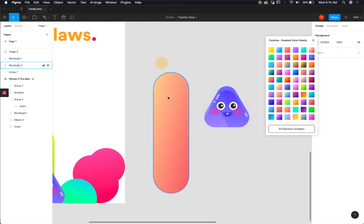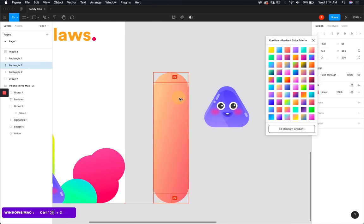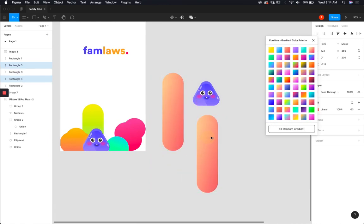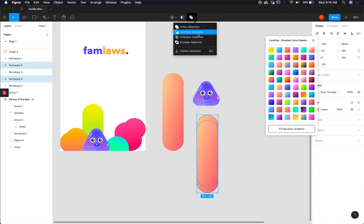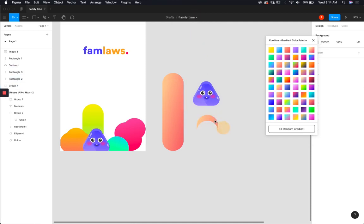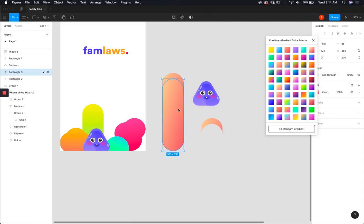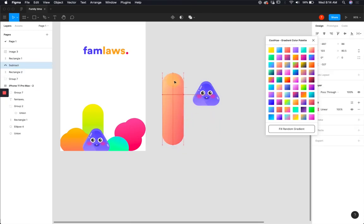Now copy the layer again. With the copied layer, select it and go over here and subtract the selection. You get a shape like this. Delete the layer you had copied, and now you get this layer back on top of the original layer.